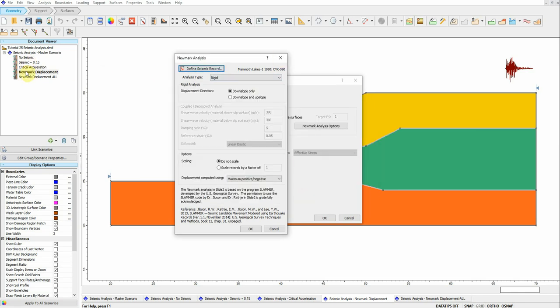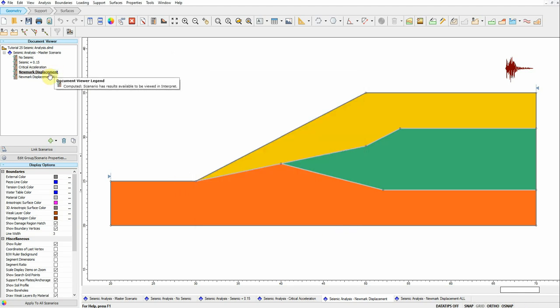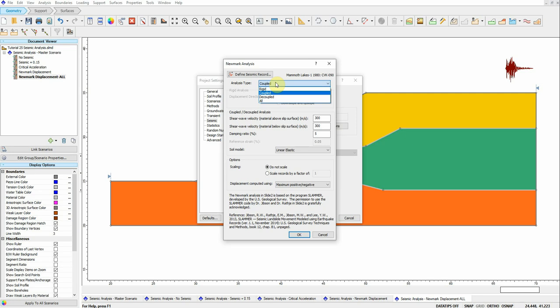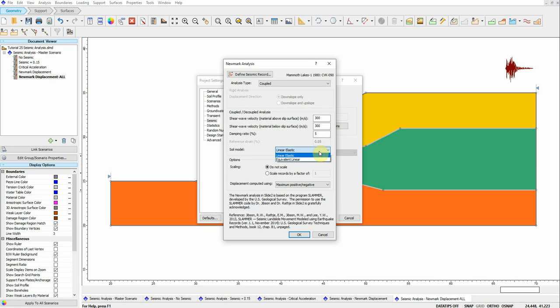For the fourth scenario I'm using rigid analysis, downslope only, with no scaling. For displacement computation I'm using the maximum positive and negative values, which is the default. For the fifth scenario, everything is the same as the fourth except I'm using coupled analysis. With coupled analysis, the user can define the shear wave velocity above and below the slip surface, along with a damping ratio of 5%, which is typical. You can also choose linear or equivalent linear; I'm using linear analysis here.